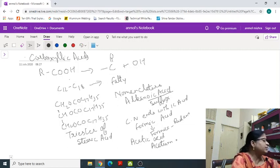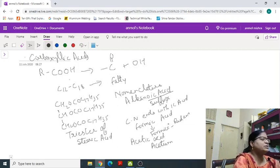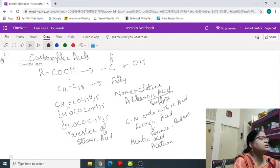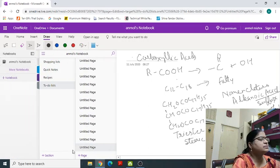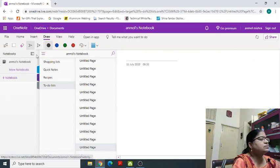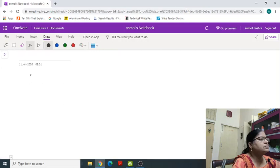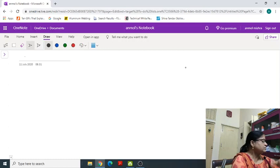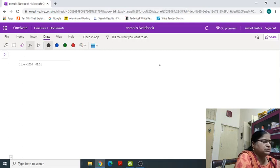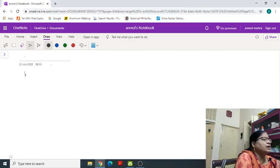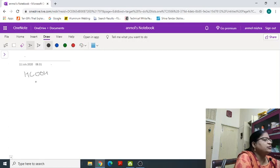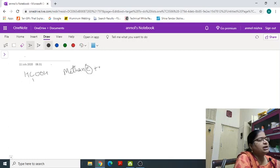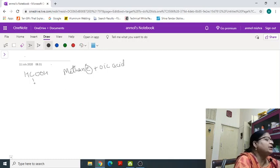Likewise, there are many examples. Now we will take some examples. First member is formic acid, H-C-O-O-H. So one carbon, so methane. We will remove E and add O-I-C acid. Methanoic acid. Commonly it is known as formic acid.